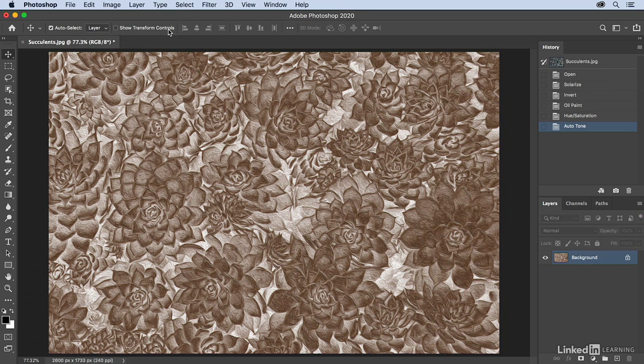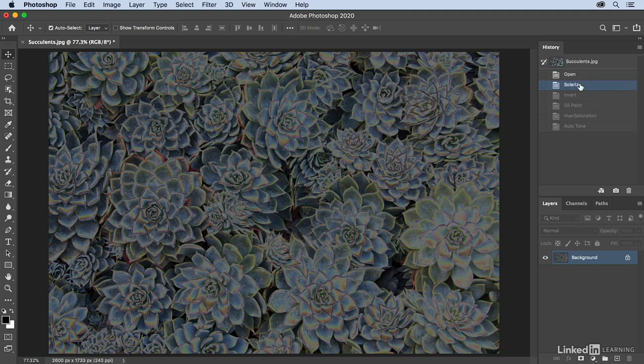But it might just be easier to click directly on the state that you want to go back to using the history panel.